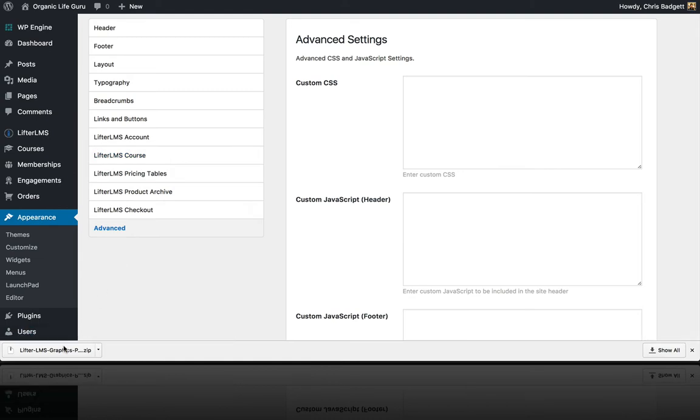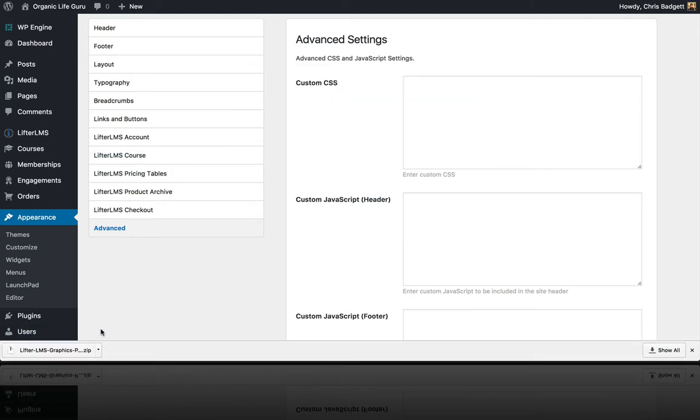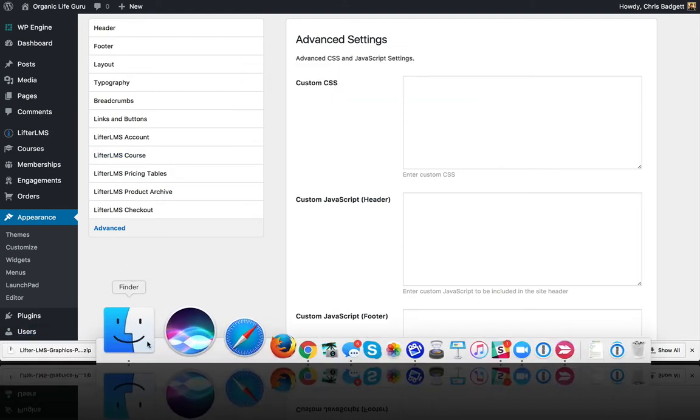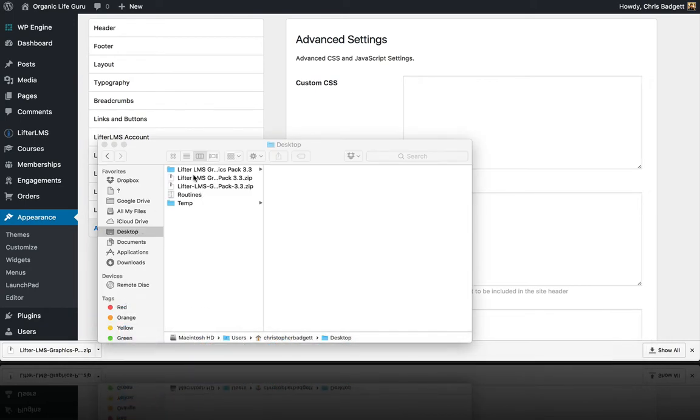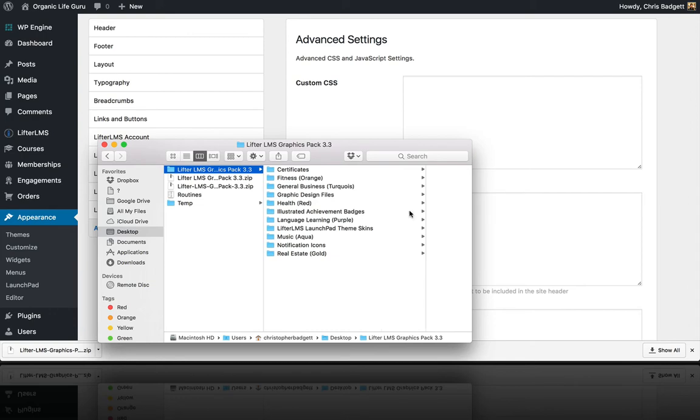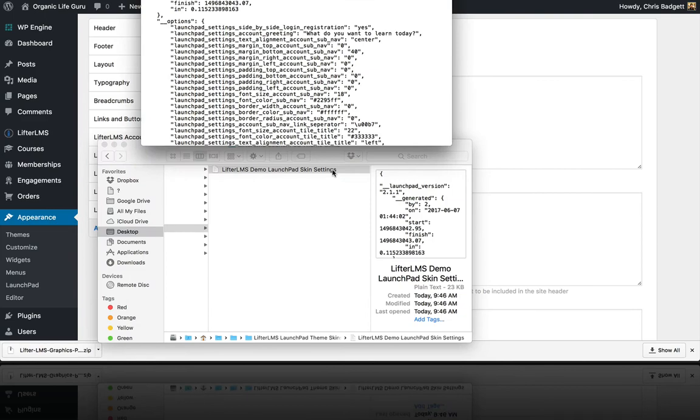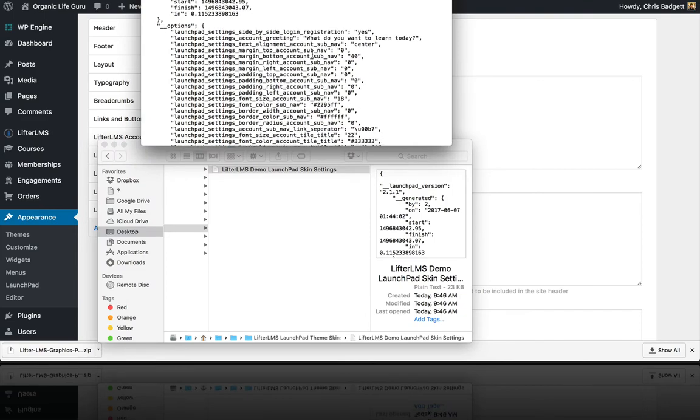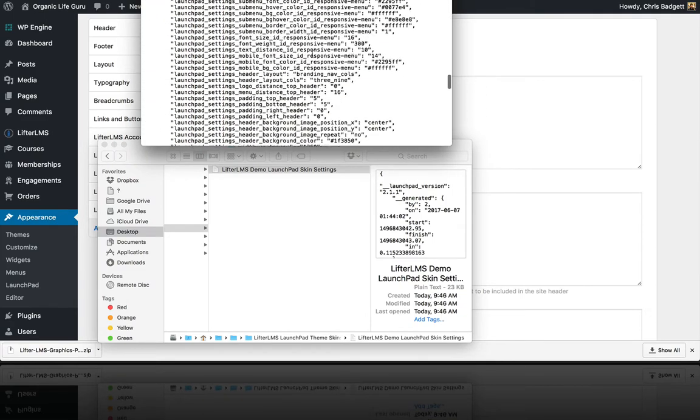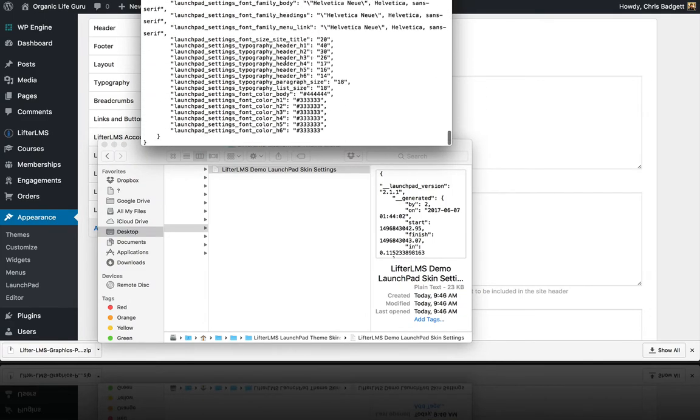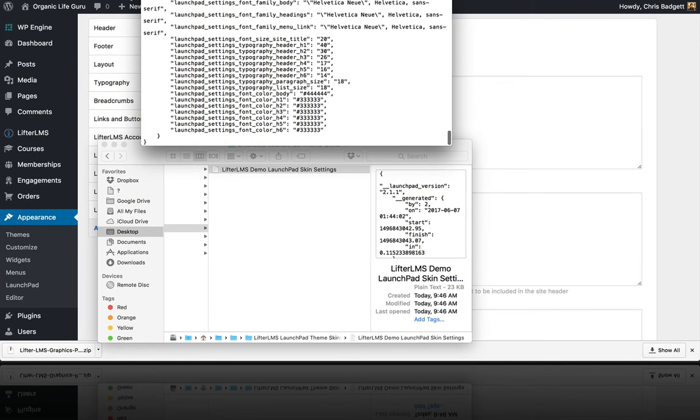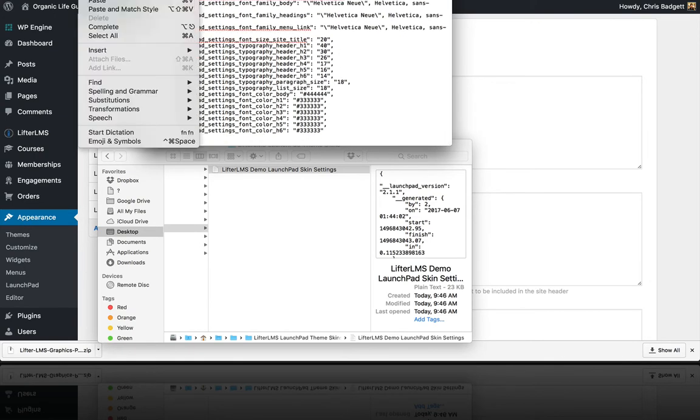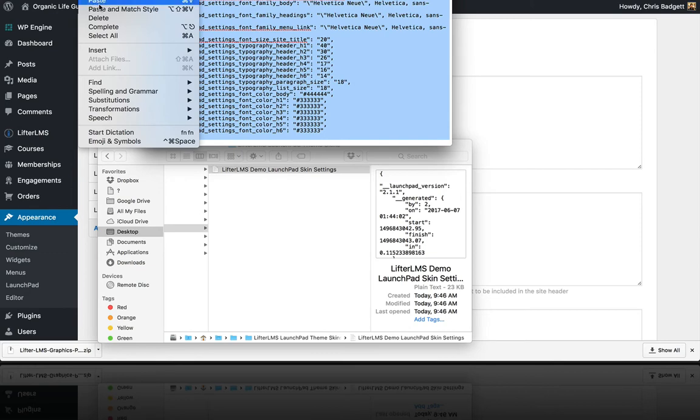We've downloaded the Lifter LMS graphics pack. I'm going to open that up by double-clicking on it. Inside here, there are Lifter LMS Launchpad theme skins. I'm going to open this. You can see this is just text code—you don't have to understand what it means. I'm just going to select all and copy.